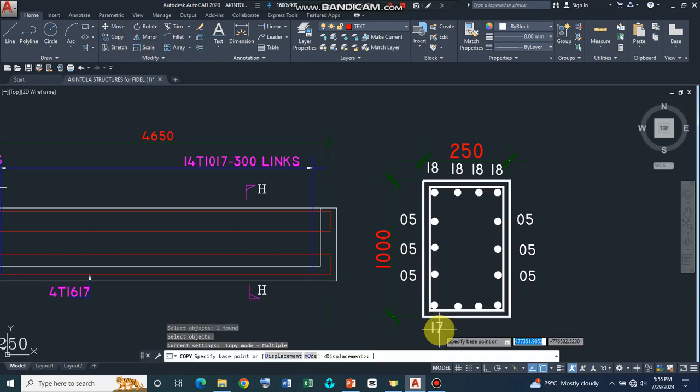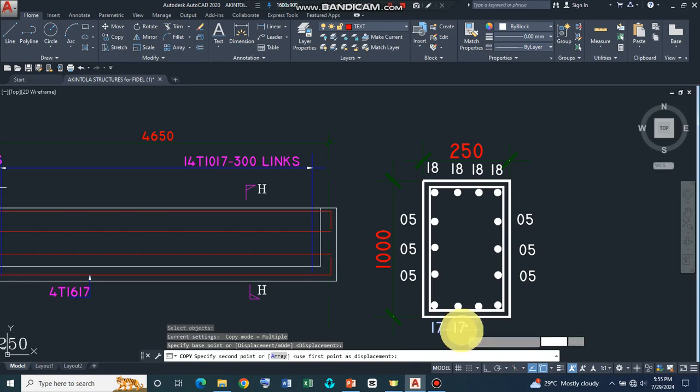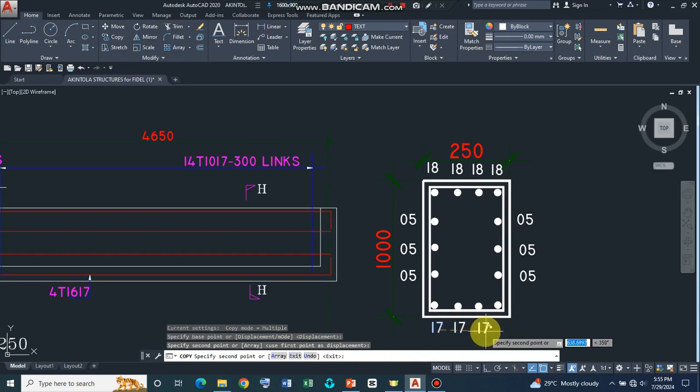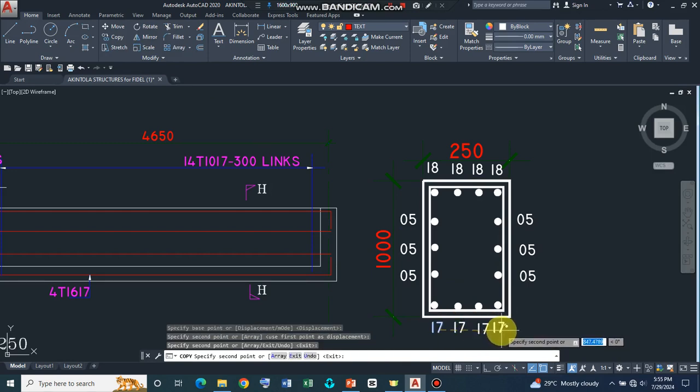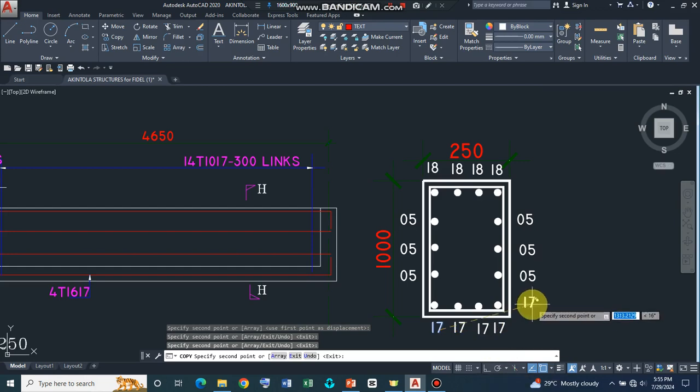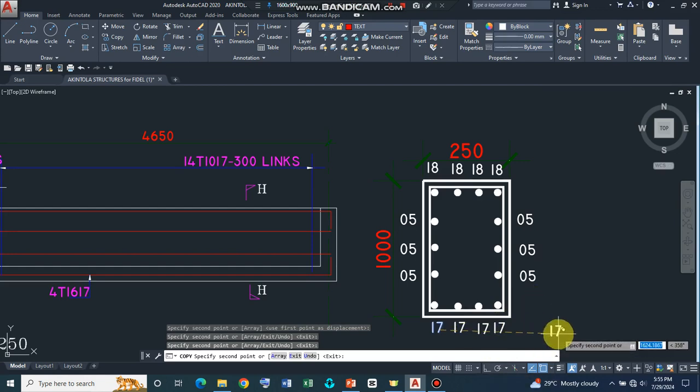And then press enter, specify my base point so I can introduce 17 to the remaining reinforcements. So that's what we have there.